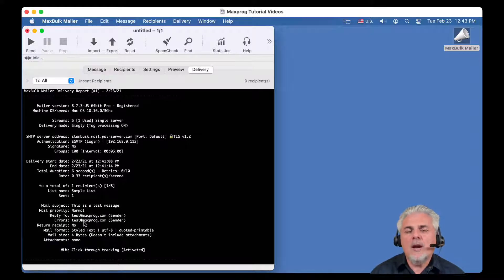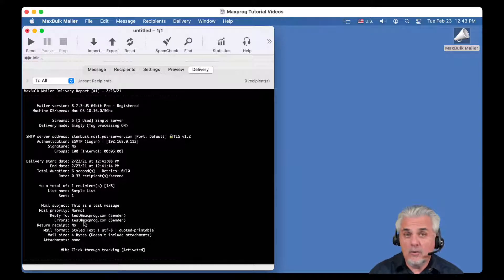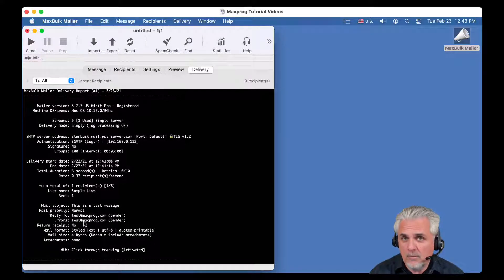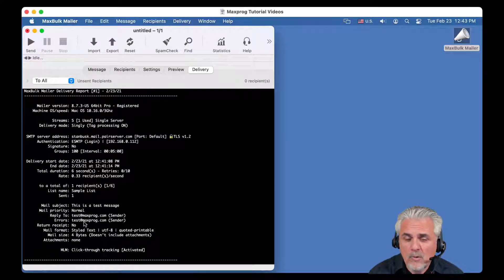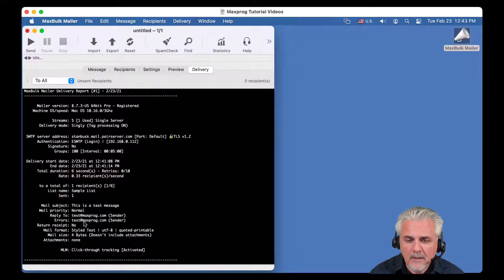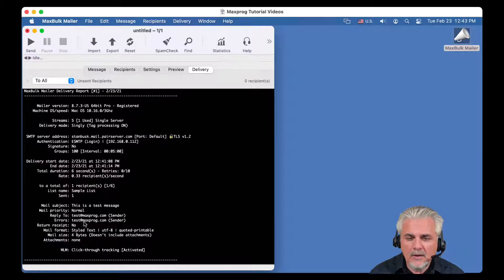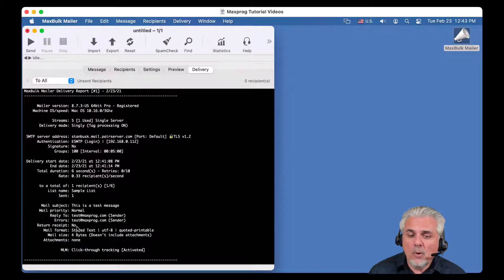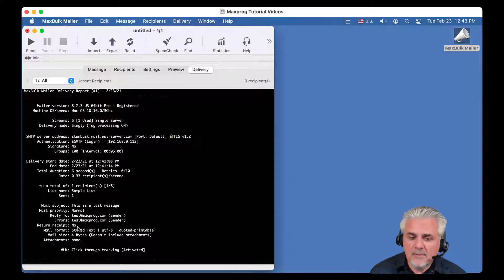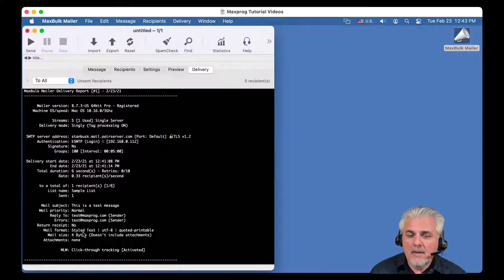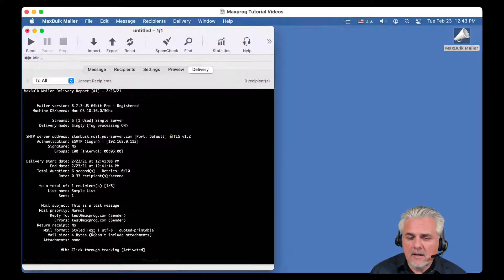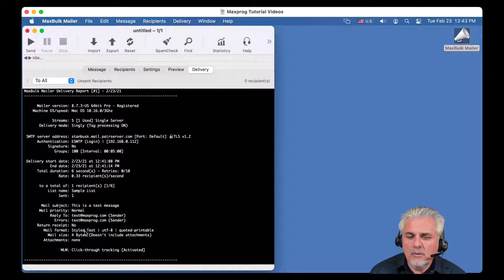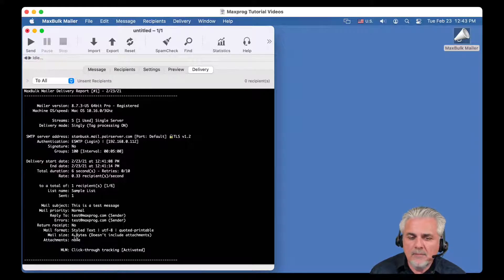The mail subject, then the mail priority, the reply to address, the errors address, it is the address where the bounce, every error will be sent to. If I set, see if I asked for a return receipt, the mail format, in this case I selected the default, it was the plain text.